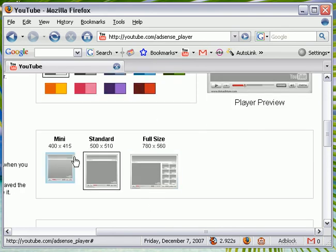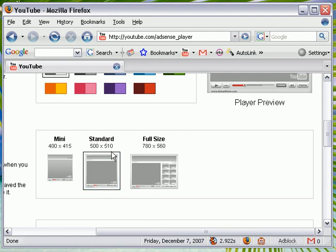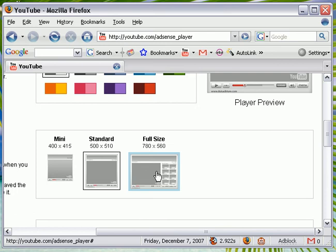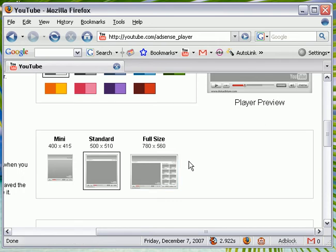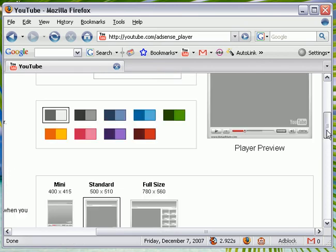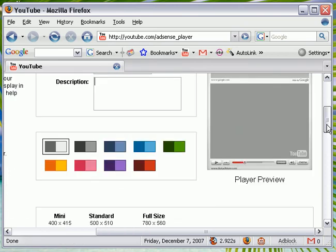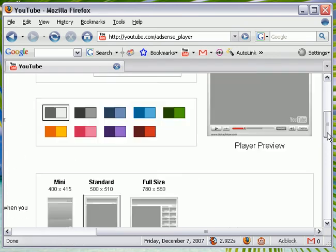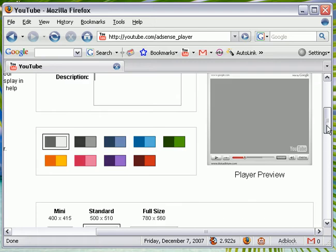And they have three sizes. They have a Mini, a Standard, and Full Size. The Mini is 400 by 415, Standard is 500 by 510, and the Full Size is 750 by 560. I would recommend the Standard because the Full Size would probably take a lot longer to load.